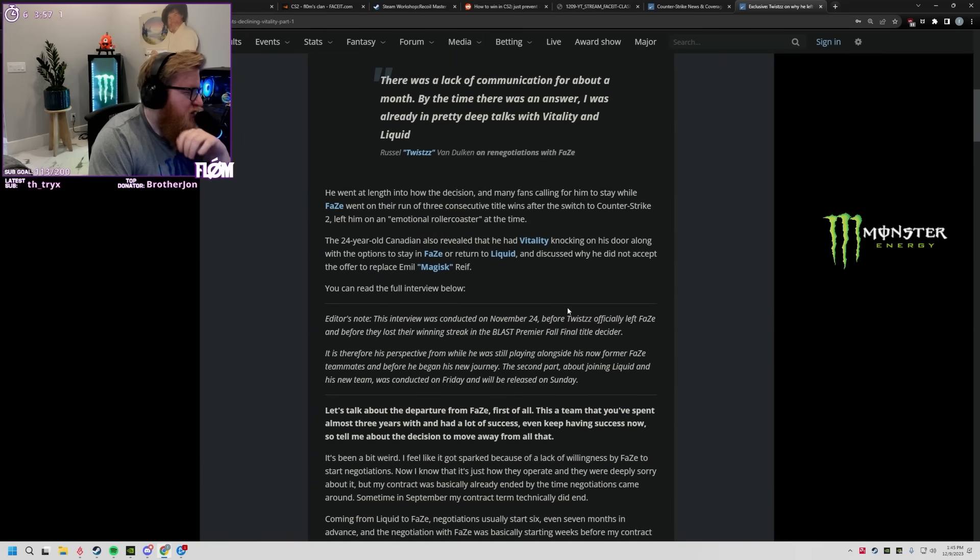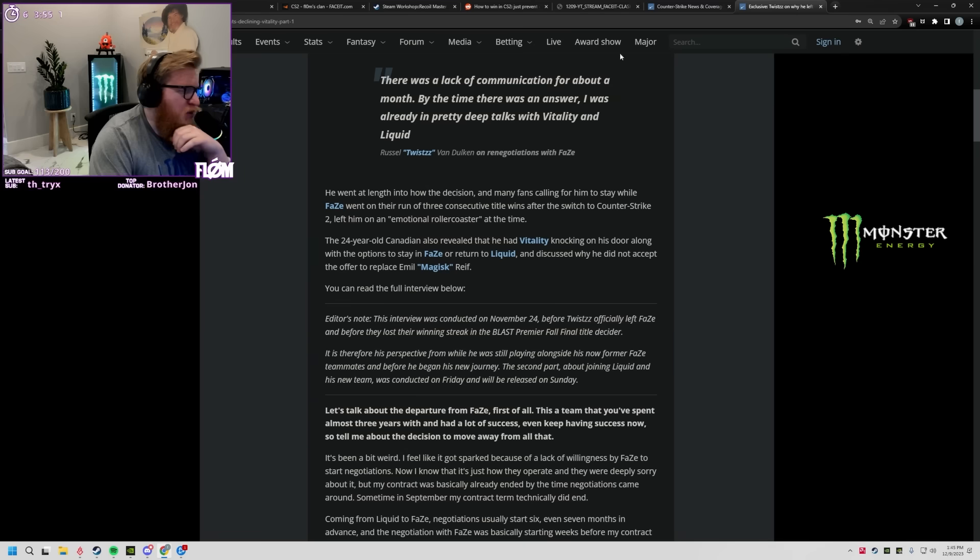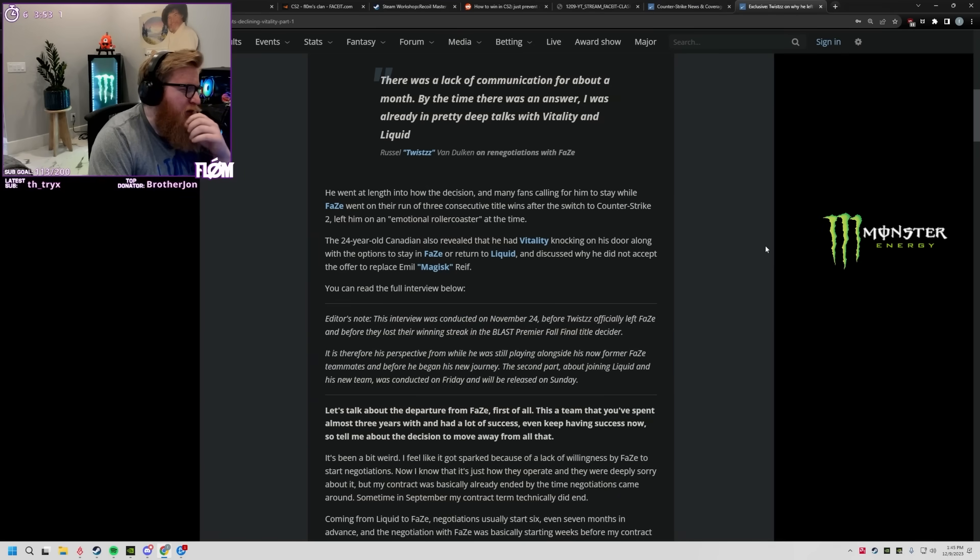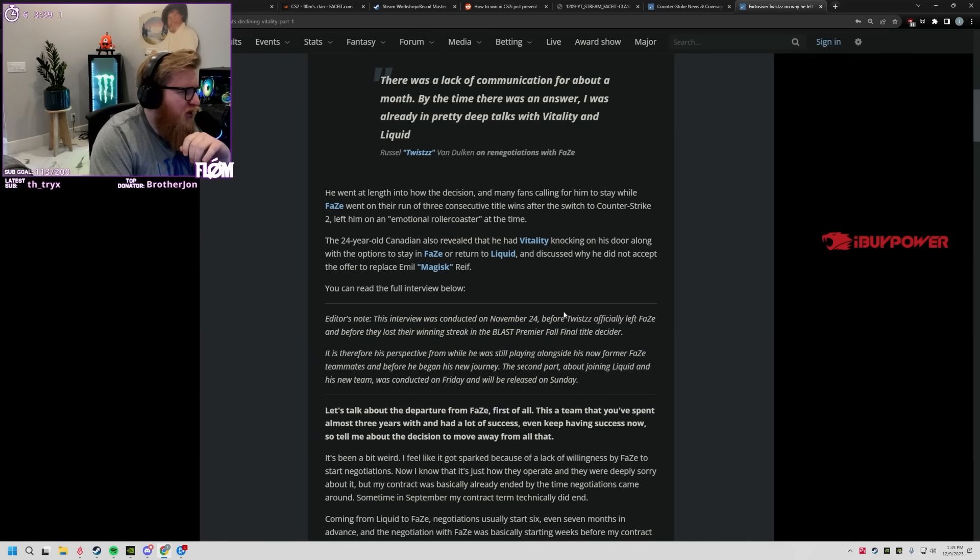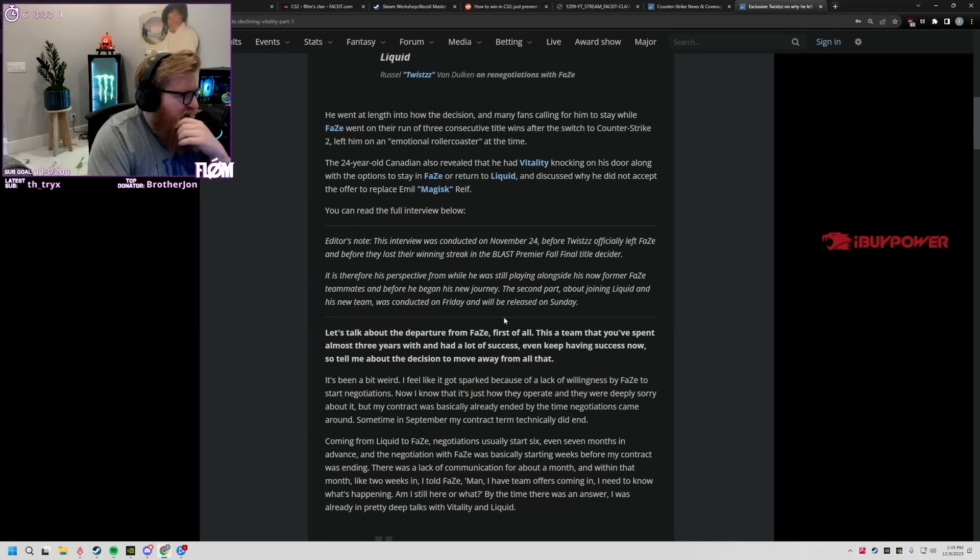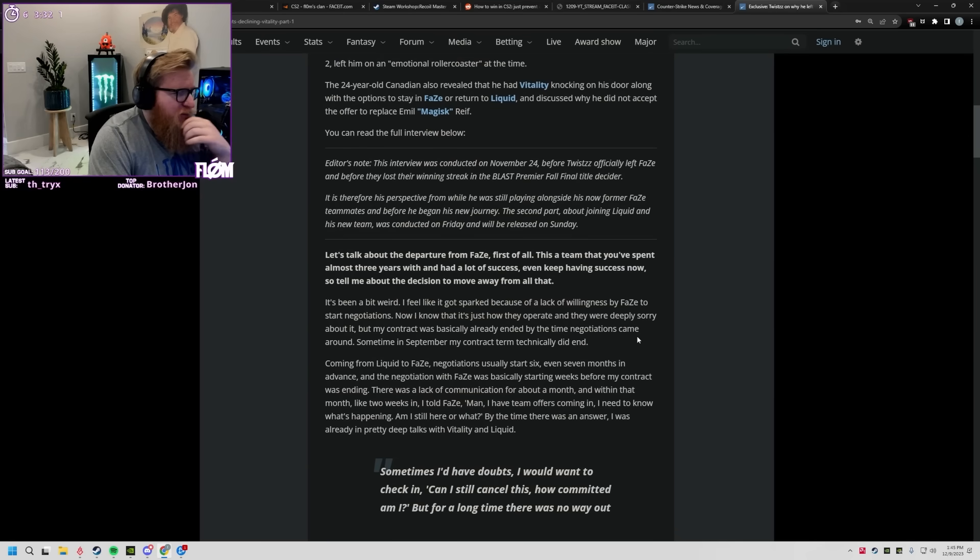Revealed that he had Vitality hit him up instead of Mezii. Interesting. This interview was conducted before Twist officially left Phase. Oh okay, so this is him talking before they had lost in the final. I'm glad they added that.